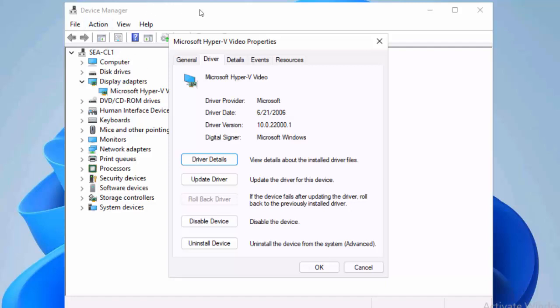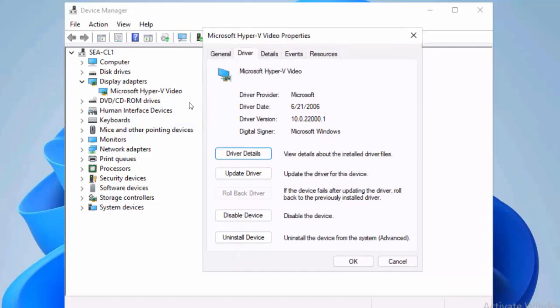That covers Device Manager. You'll get no fewer than two to three questions about this in the exam — it's a heavily tested topic. The good news is they're relatively easy questions. If you're not confident with Device Manager, go and play with it and revisit this topic, because you will be hammered on it in the exam.